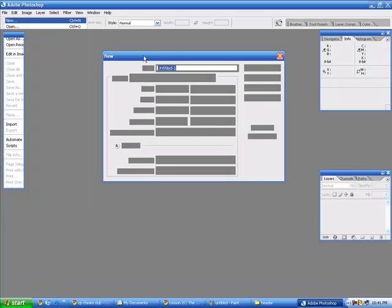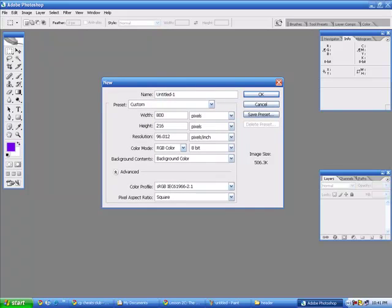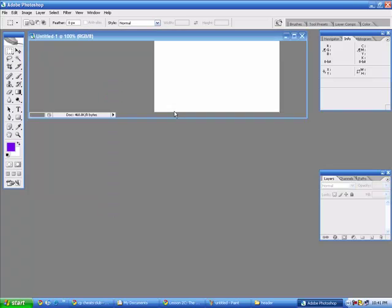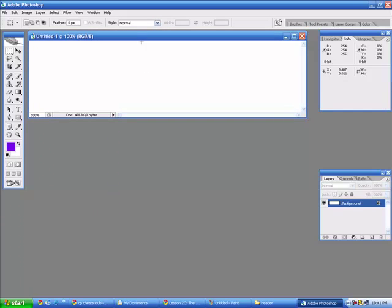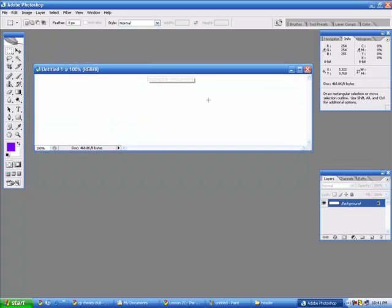And then I am going to give it a width 800 by 200. It's your choice according to your blog header or site. Now, you can add colors, background colors to your header.